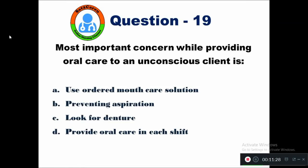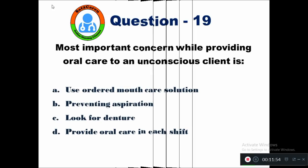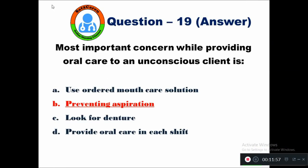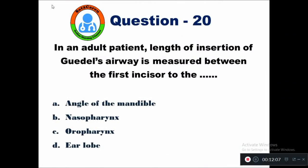Question 19: Most important concern while providing oral care to an unconscious client is — option A use ordered mouth care solution, B preventing aspiration, C look for dentures, D provide oral care in each shift. The right answer is to prevent any aspiration of fluids while giving oral care to an unconscious client — this is the priority nursing care.